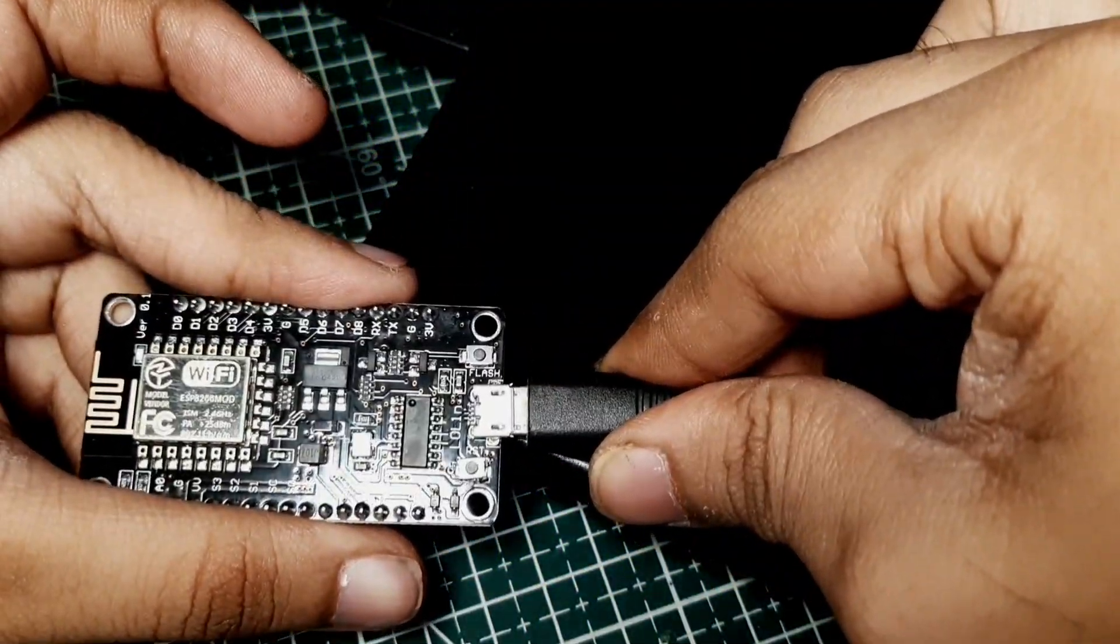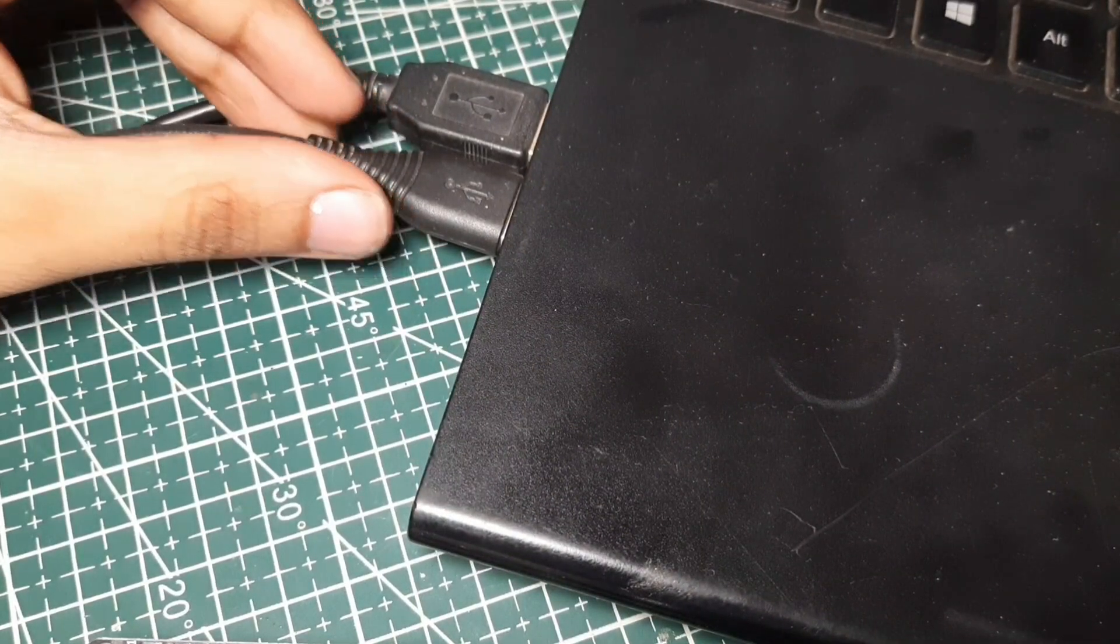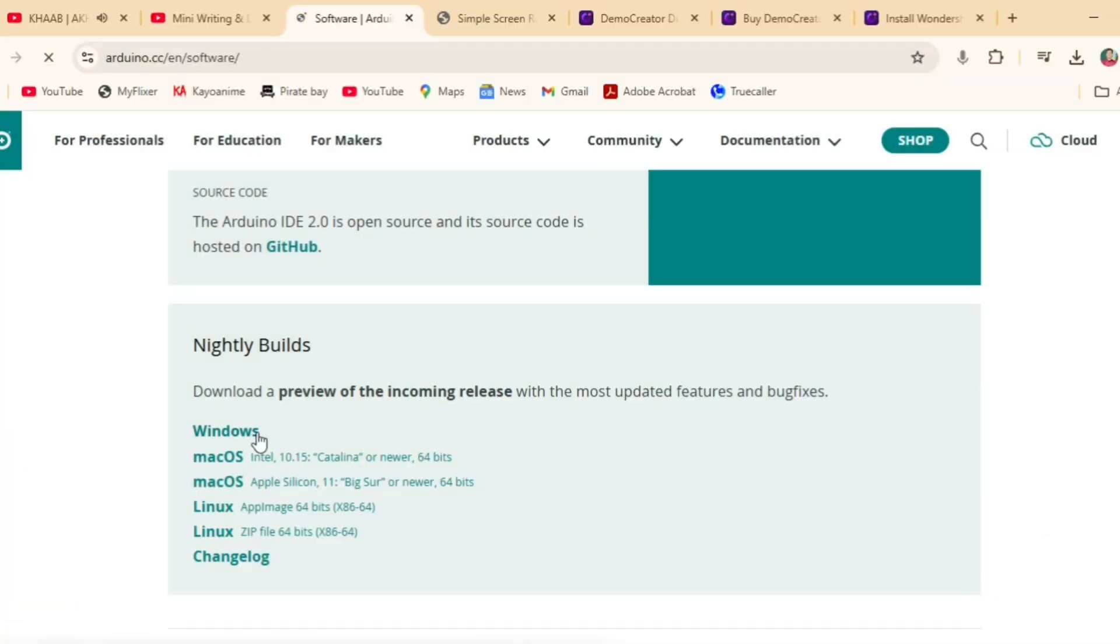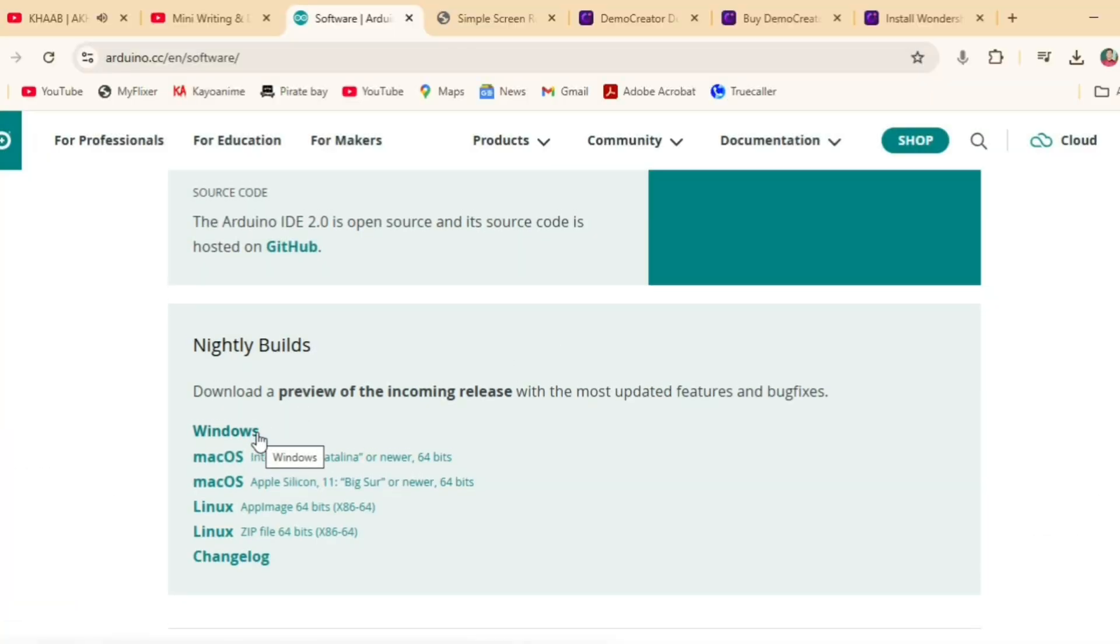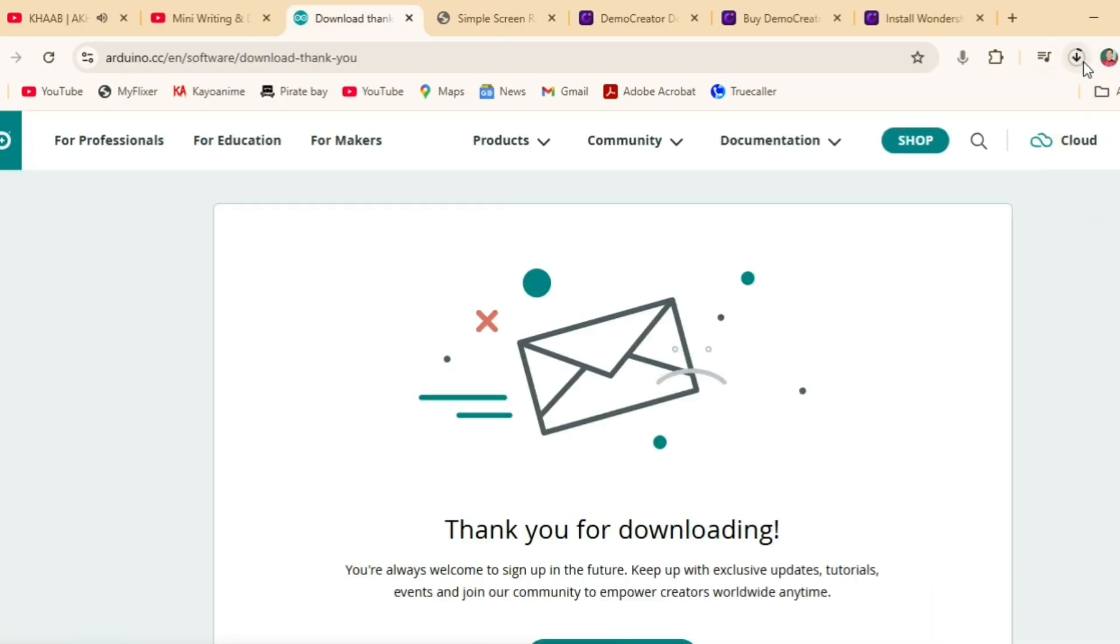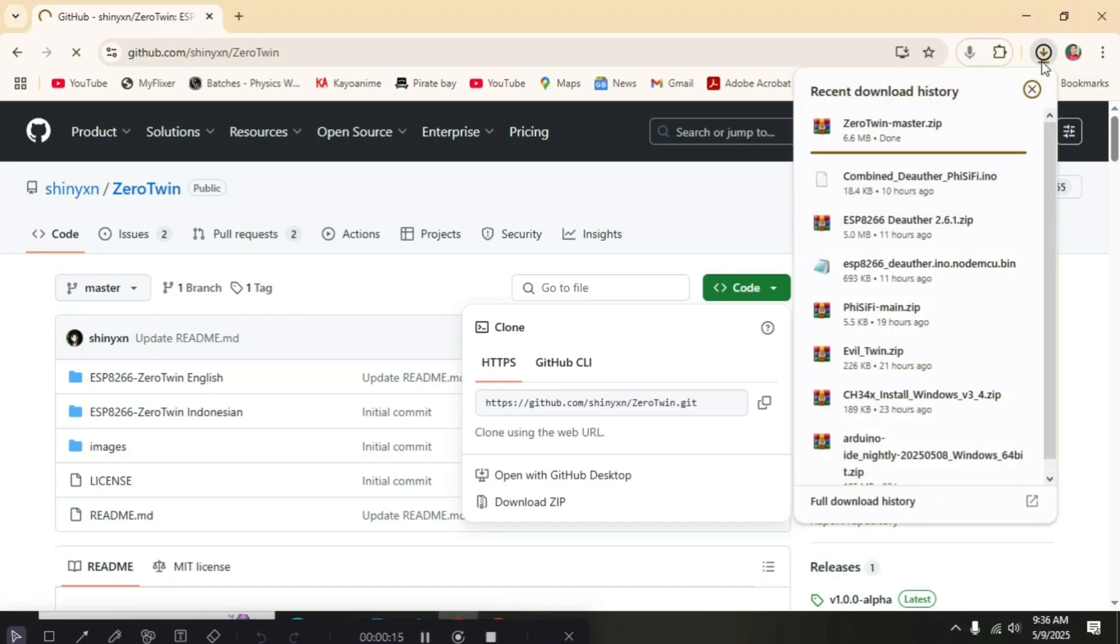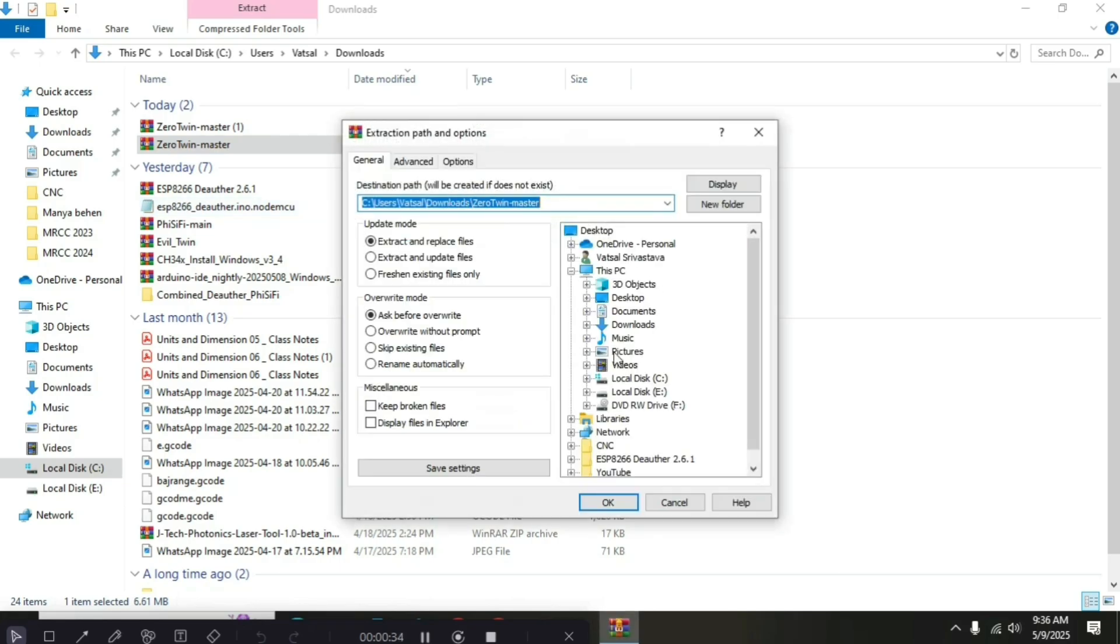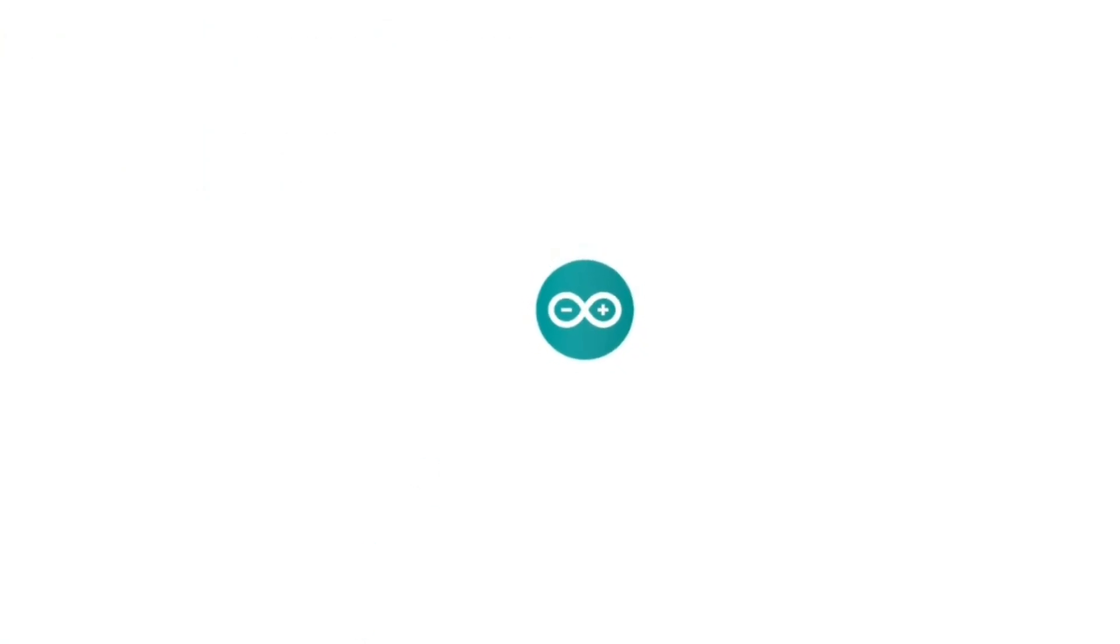Now I am going to program my NodeMCU. To program this I am going to use Arduino IDE. After this I have downloaded one file from GitHub, then I opened the INO file in IDE.